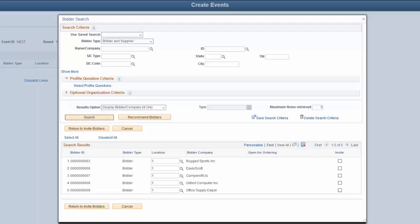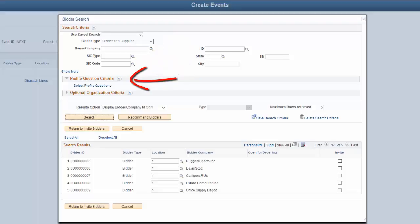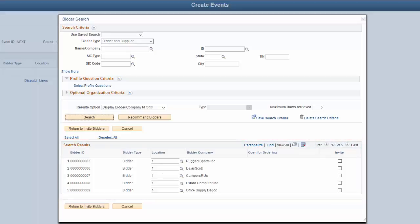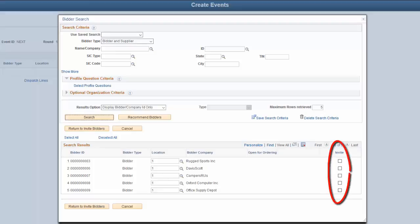The Bidder Search page has been redesigned to contain additional fields and enhance search criteria. The Search Criteria section displays only required and frequently used fields. In the Bidder Type list box, use the Bidder and Supplier option to perform a single search for bidders and suppliers. The Profile Questions Criteria section allows you to search for bidders and suppliers based on their responses entered during supplier registration. The Search Results Grid displays rows that include both bidders and suppliers. For suppliers who are not open for ordering, the Open for Ordering column could display Yes and No values. This also displays the rows of invited bidders and suppliers. Select the Invite checkbox for each bidder or supplier that you want to invite to the event. This completes our discussion of the Bidder Invitation search page enhancements.